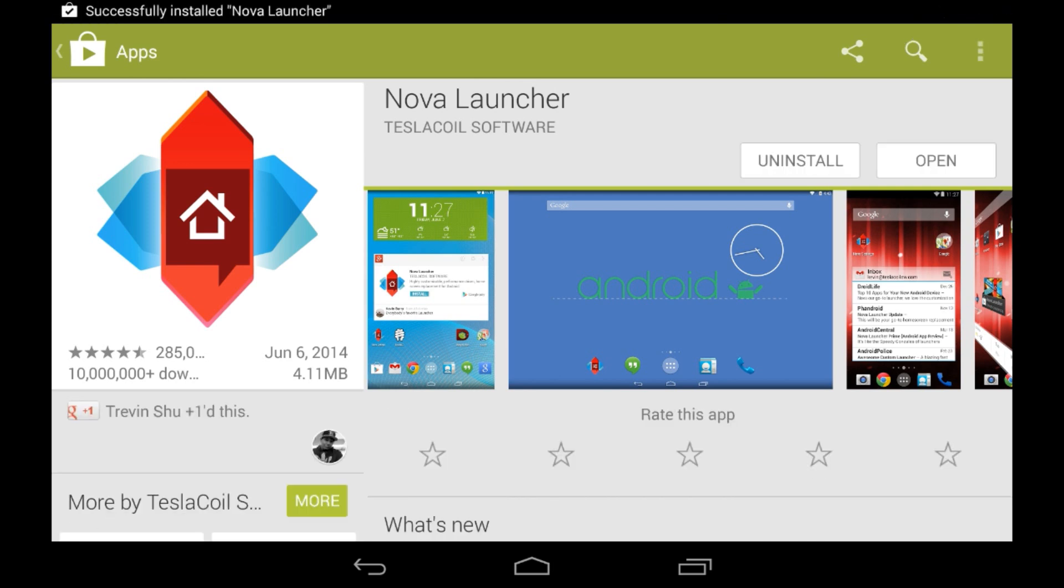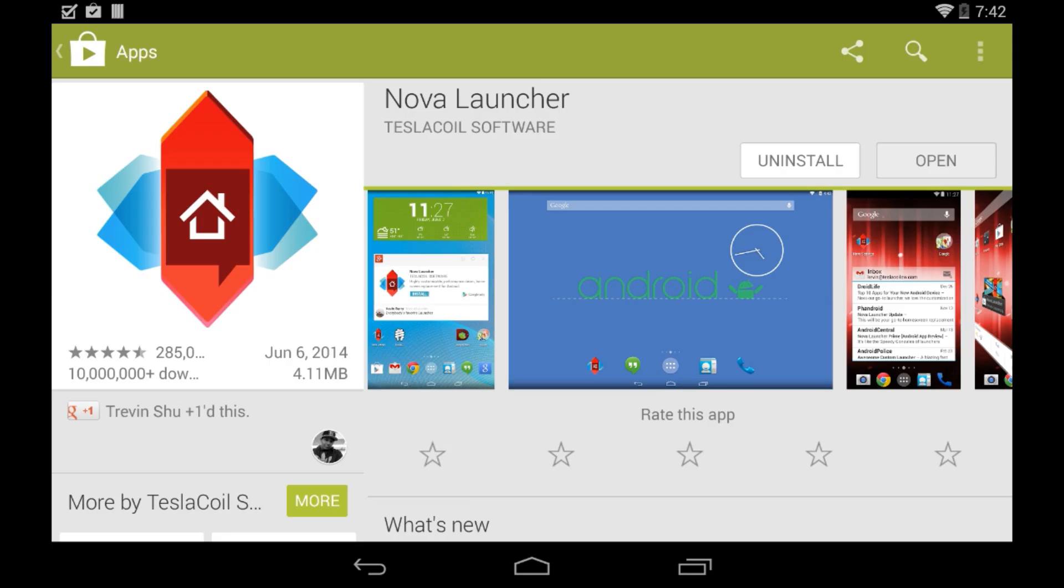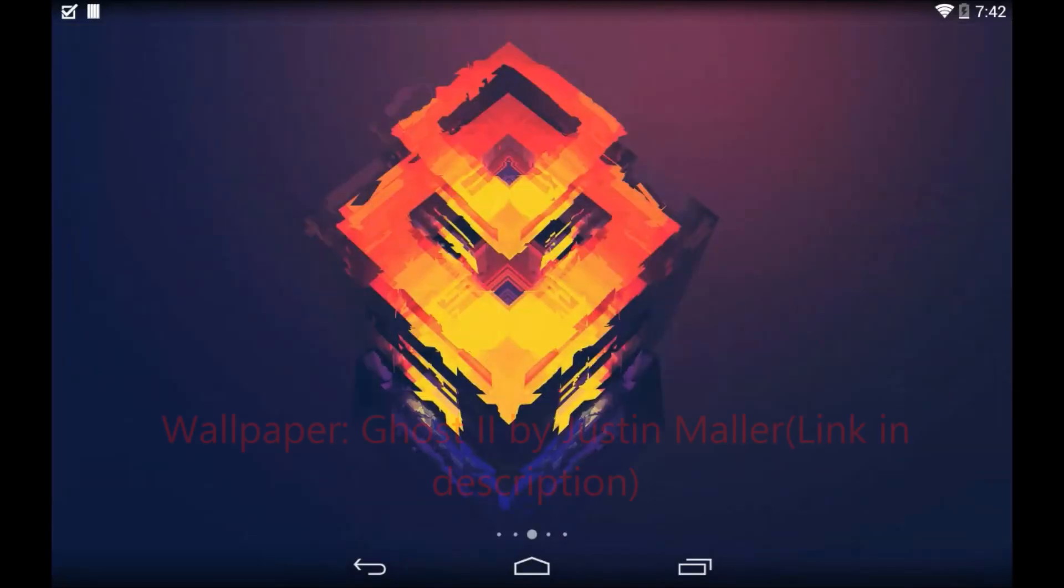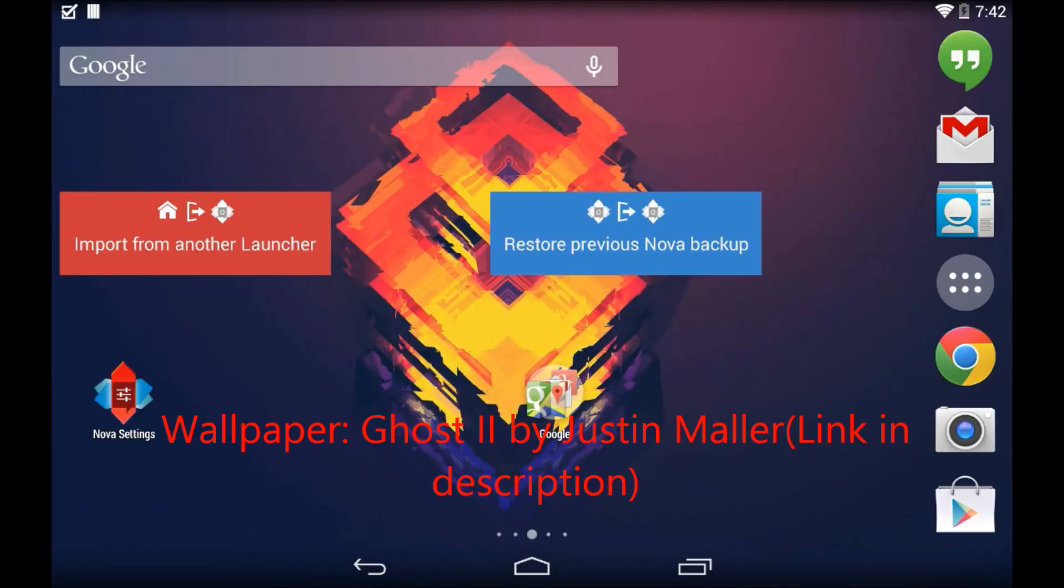So once this is installed, go ahead and open it by clicking the open button. Once you open it, you'll come up with this. This is pretty much your Nova Launcher home screen.